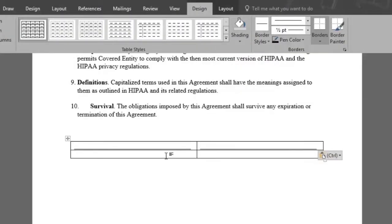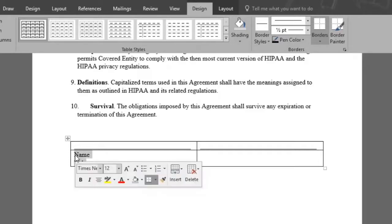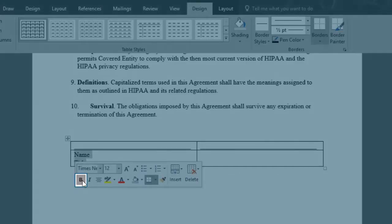But let's add our text. We'll click on the cell below and type name. We'll press enter once and also type title. We'll make these two bold by just selecting them, right click, and bold.